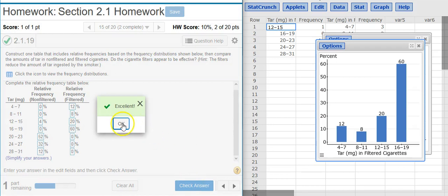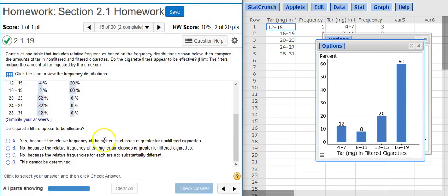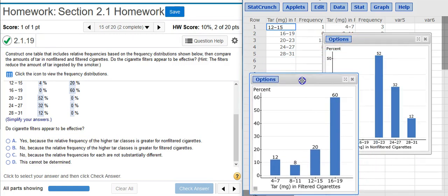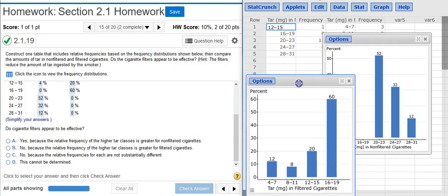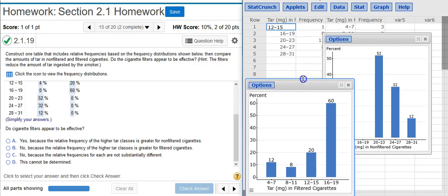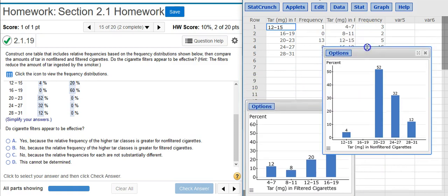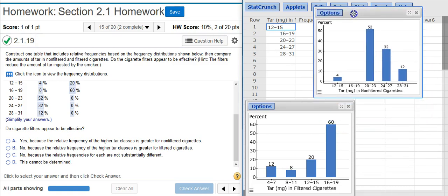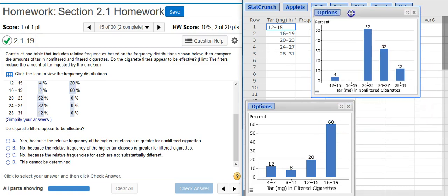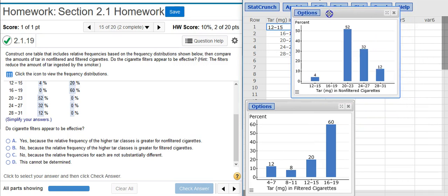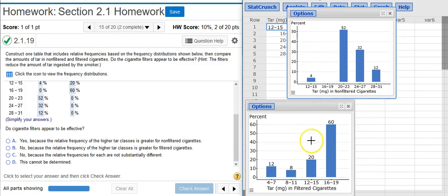So I'll check my answer. Excellent! And now the second part of this problem asks, do cigarette filters appear to be effective? Well, as I just mentioned a moment ago, I'm going to have to compare my graphs to get that. So let's move this down here a little bit. And then we're going to do the same thing here. And then I want to slide this up above the other one. But we're going to move it over so that we match columns up. So now I've got 12 to 15 here as my first column. I'm going to match that up to 12 to 15 here. So now I've got a better picture of what's going on.